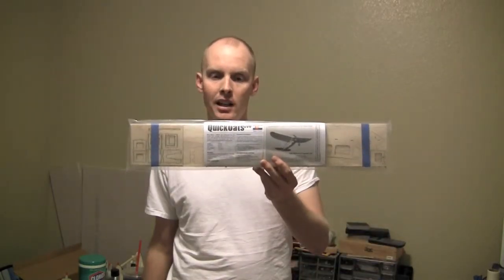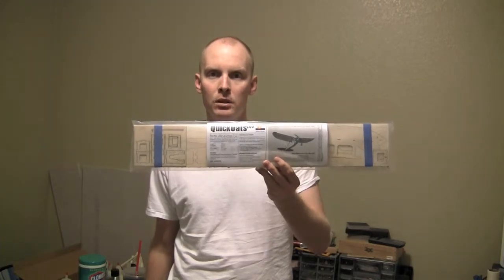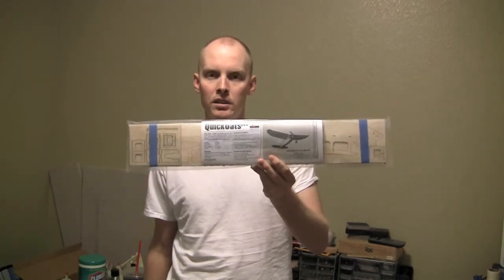I went down to Stevens Aeromodel today and picked up their latest kit to bring back the roots of the hobby, the Kwik Oats.